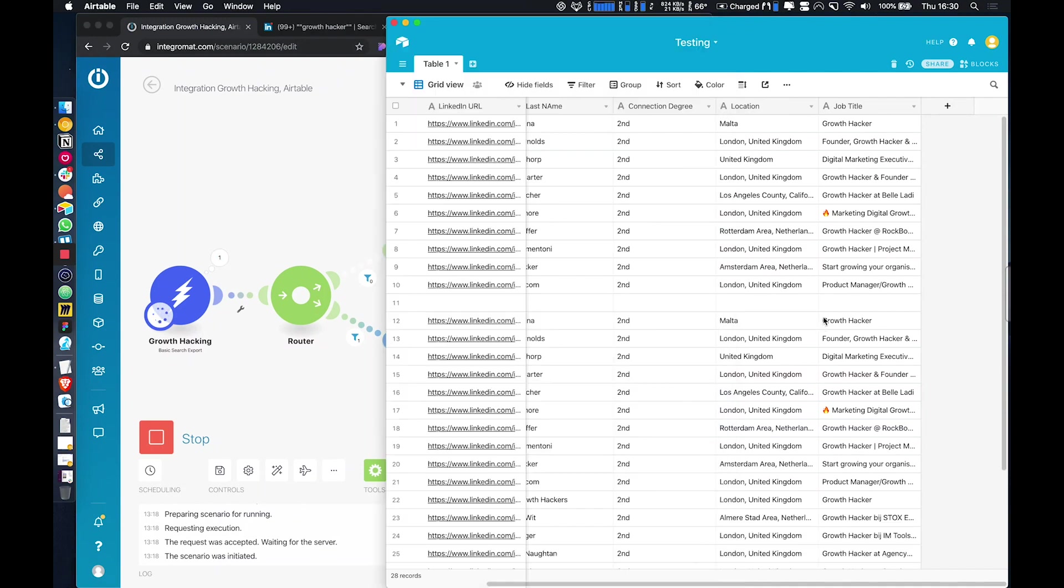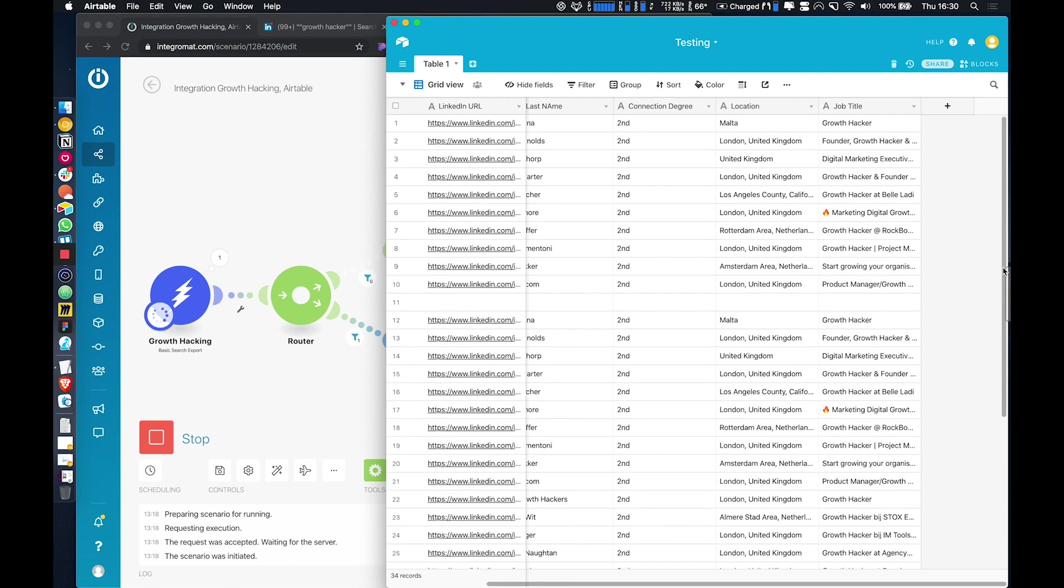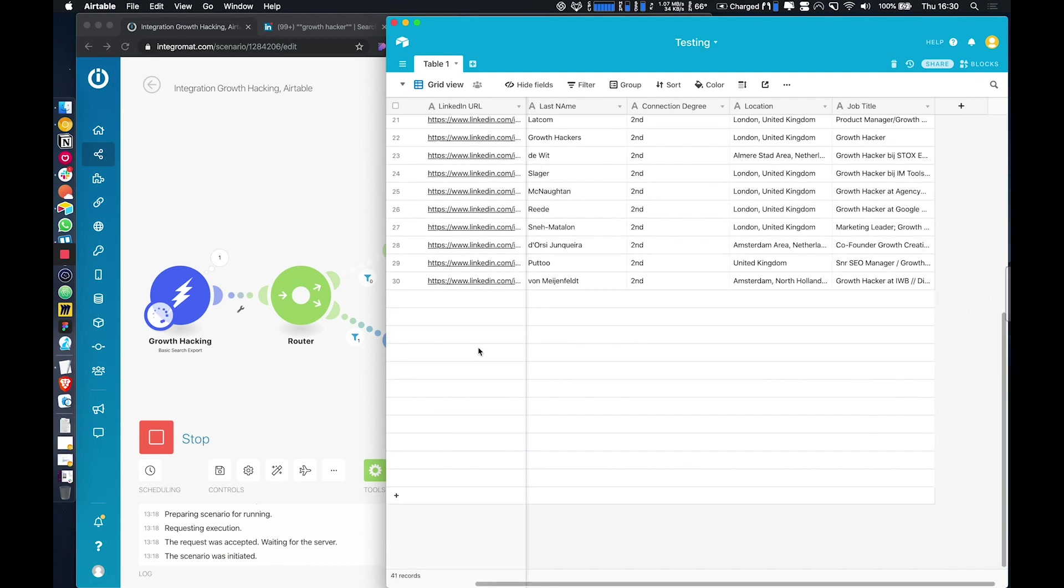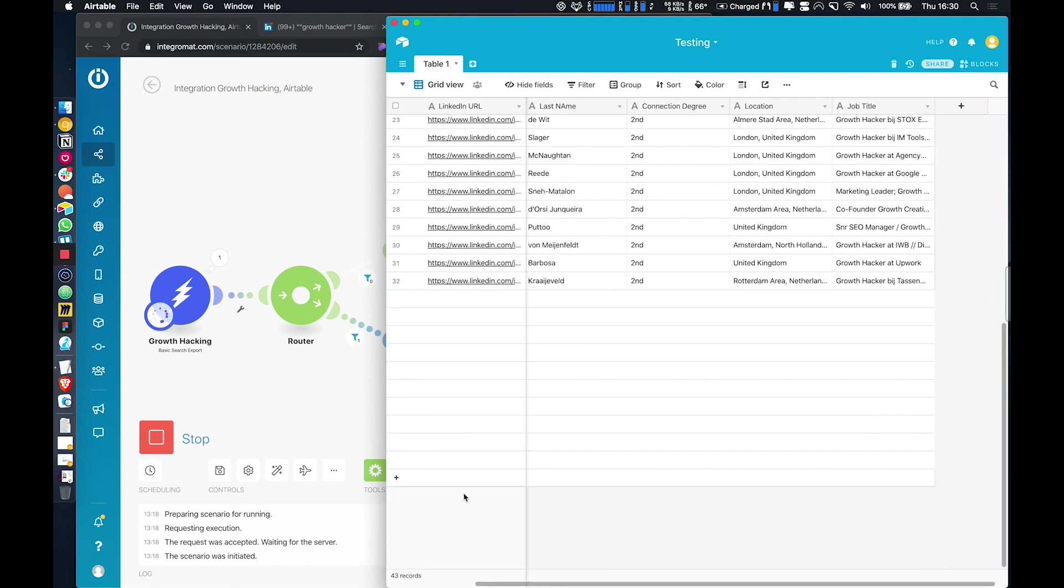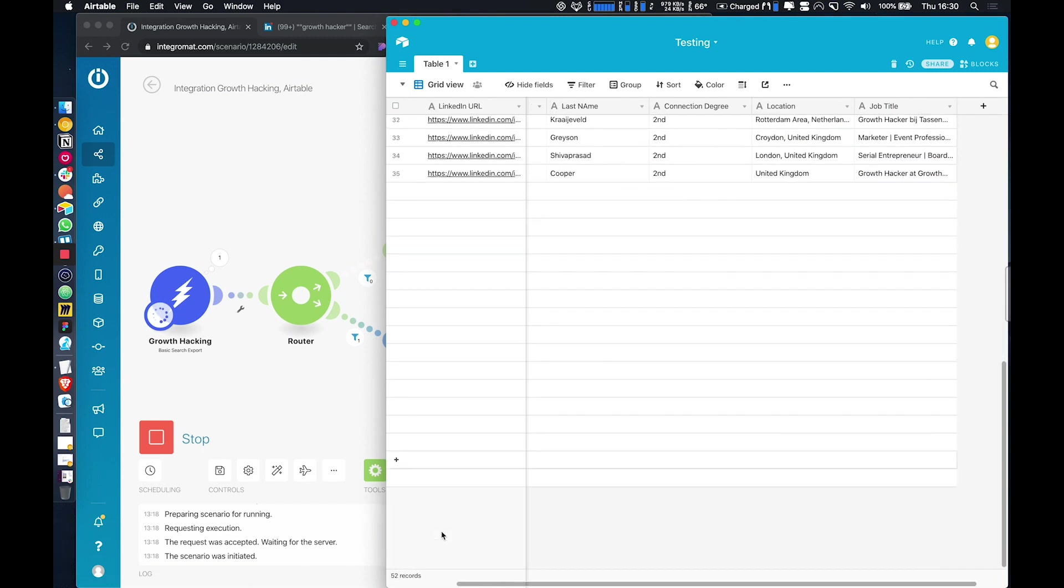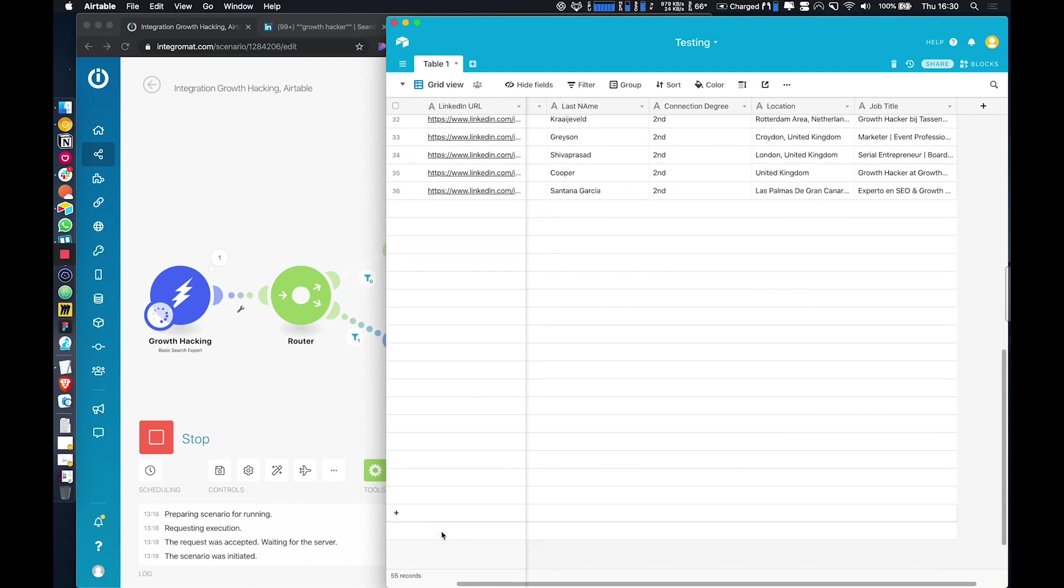And if we just come down in the Airtable, you can see there, they're all being added in. So this will just go all the way up to a thousand. I'll just leave it running so you can see it.